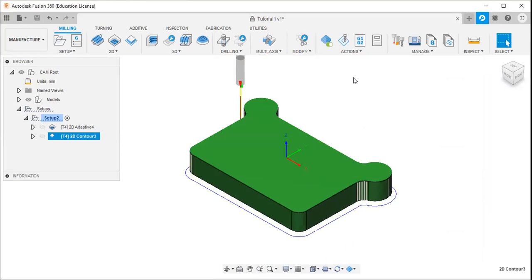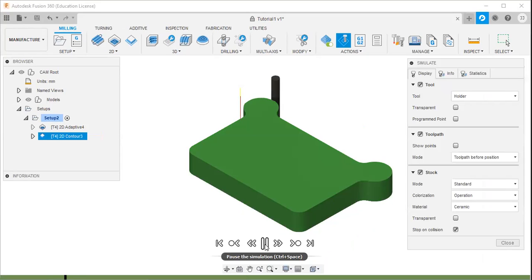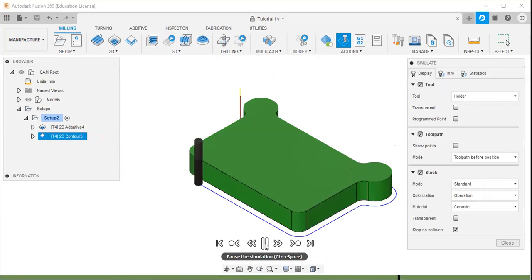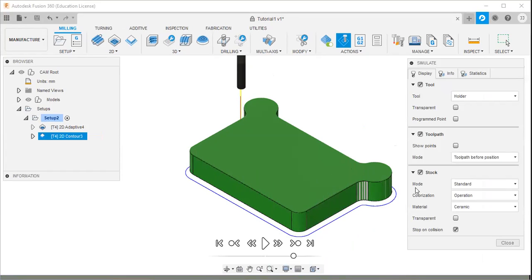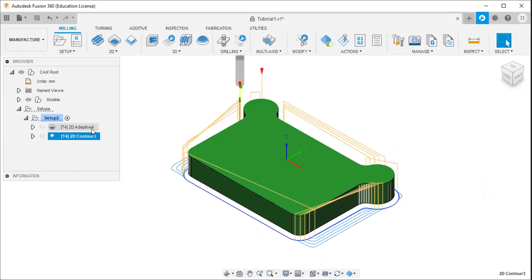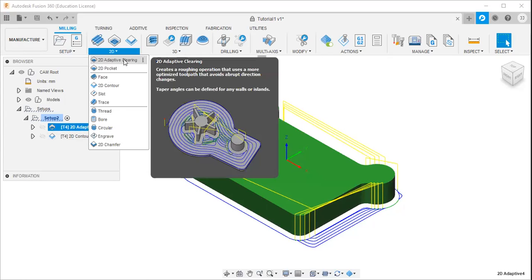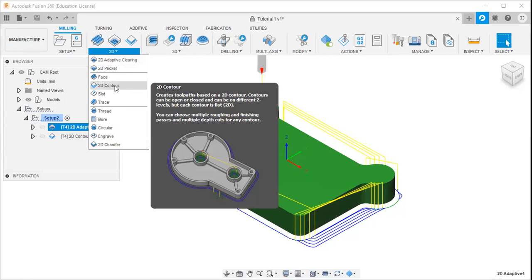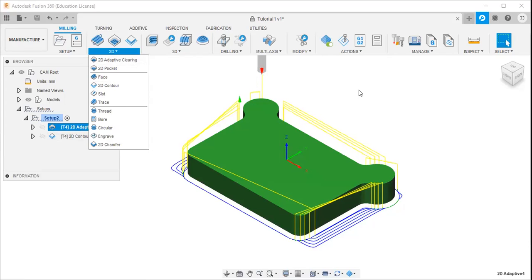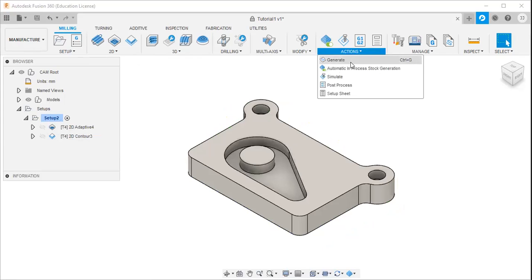Then go to actions, simulate, and click play. The adaptive clearing strategy is used to remove a large amount of material from the outer boundary, and then the 2D contour option is used to finish the outer boundary. That was about the 2D adaptive clearing and the 2D contour. Then go to actions and click generate.